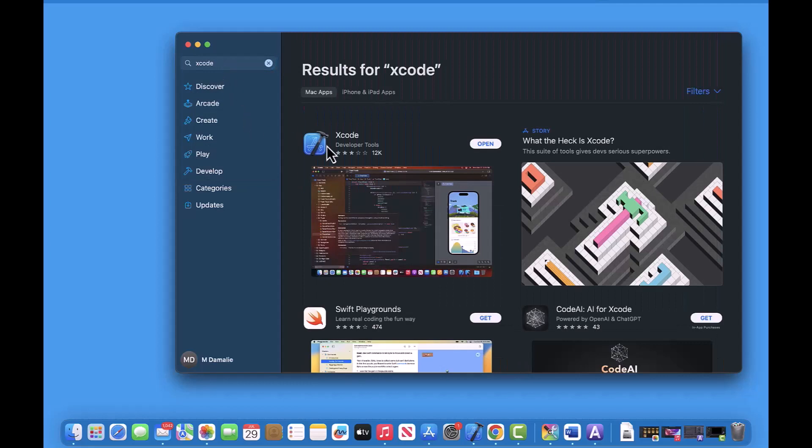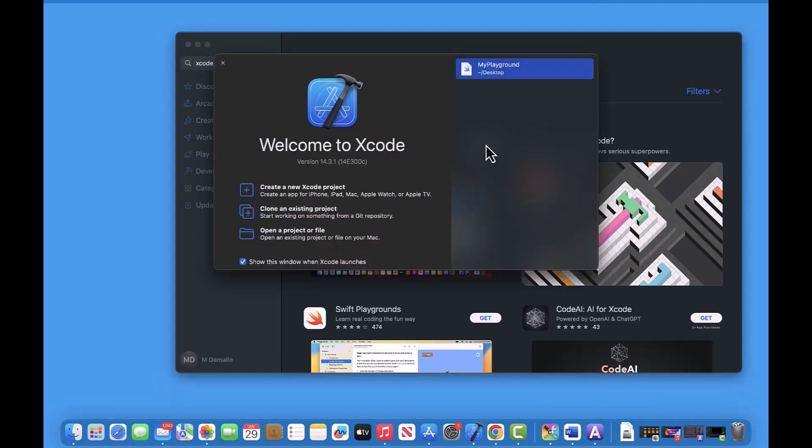Since I already have Xcode installed, I'll go ahead and open it. So this is our Xcode. All right, now that we have Xcode installed, let's dive into some fundamentals. I'm really excited.